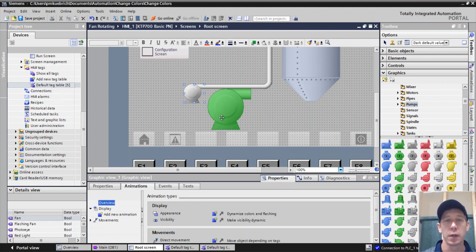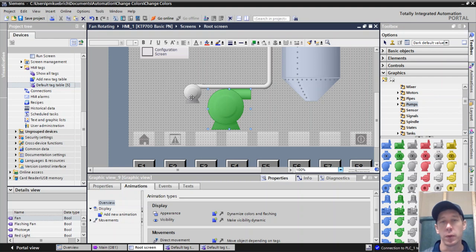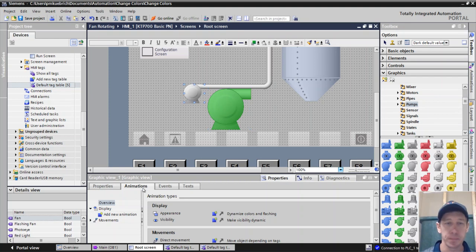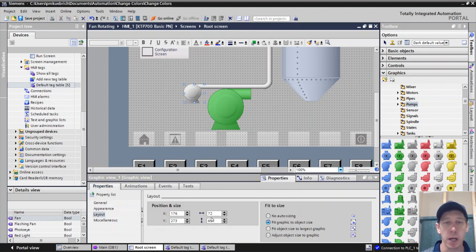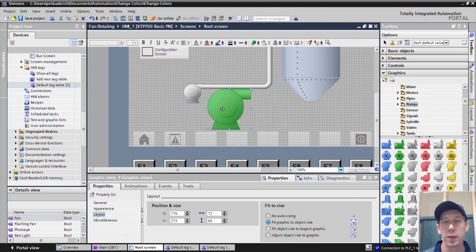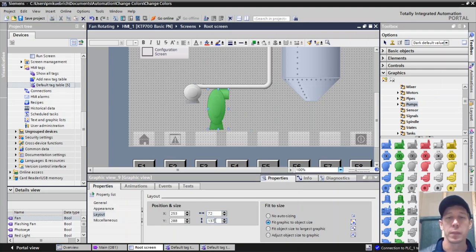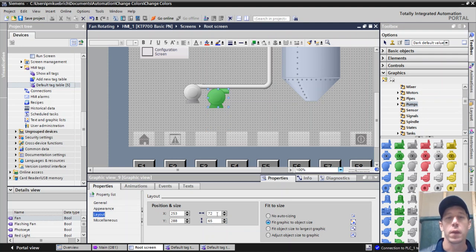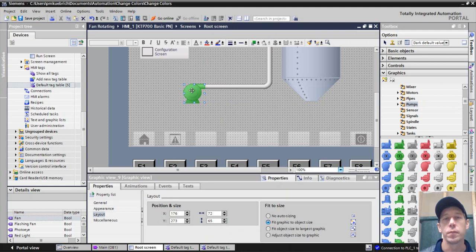Just stick it in there. And then what I can do is I can take this green one and put it on my screen. I'm going to make it the same size. So the gray one is 72 by 65, so I'll make the green one the same size. And I'll drag and drop it right on top of my gray pump.